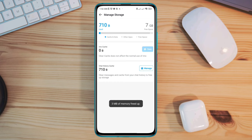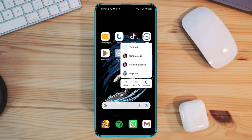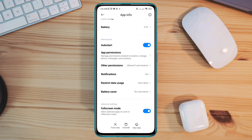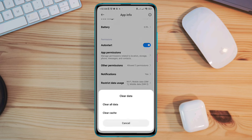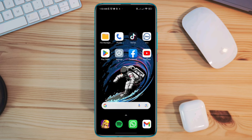Tap clear again from the bottom. Solution two: fix your internet connectivity. First, tap and hold the email app, tap app info, tap restricted data usage, enable Wi-Fi and mobile data, tap clear all data, tap OK.